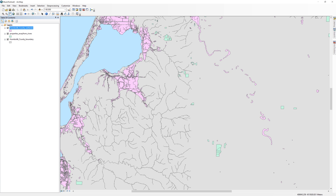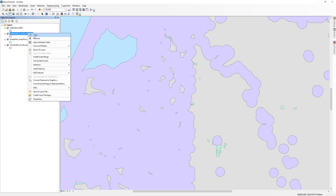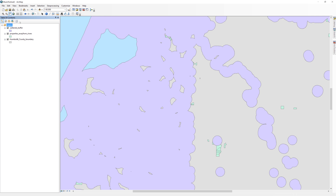It will take about 5 to 10 minutes for the buffer tool to complete. Try not to click anywhere in ArcMap while it is running or the software might crash. When it is complete, you will see the new buffer layer appear. In the table of contents, remove the Humboldt County wetlands layer.